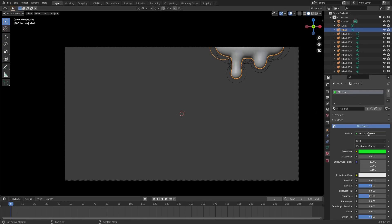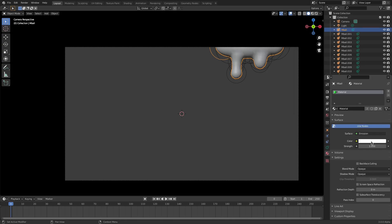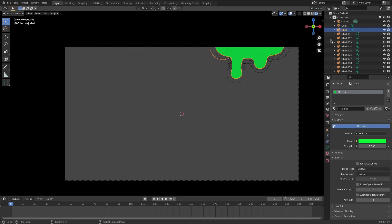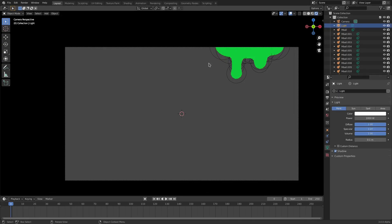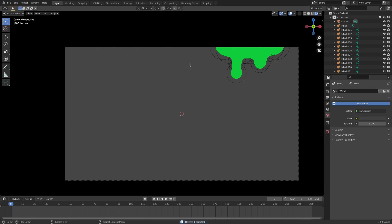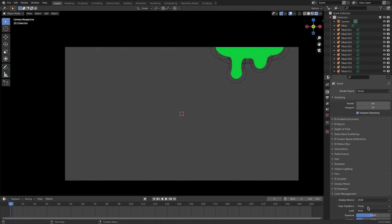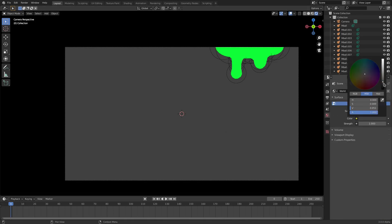Go to Principled BSDF and change it to Emission first, then change the color to green. If you go to rendered viewport shading - the fourth button at the top right - you can see it's now green. Go up and grab the lamp and hit delete because we don't need it. Go to render properties, Color Management, and change from Filmic to Standard so we have the actual green color instead of a tinted filtered green.